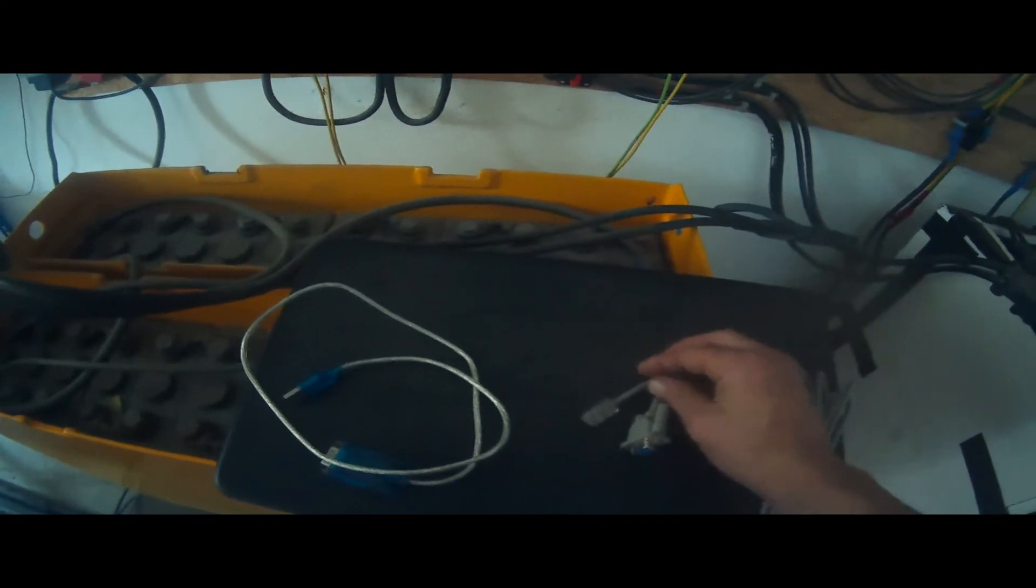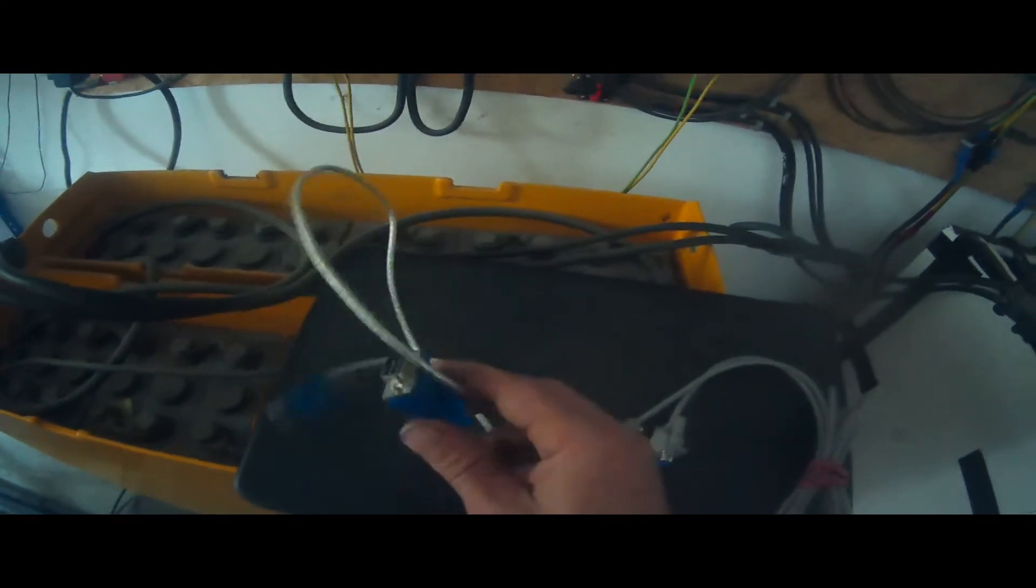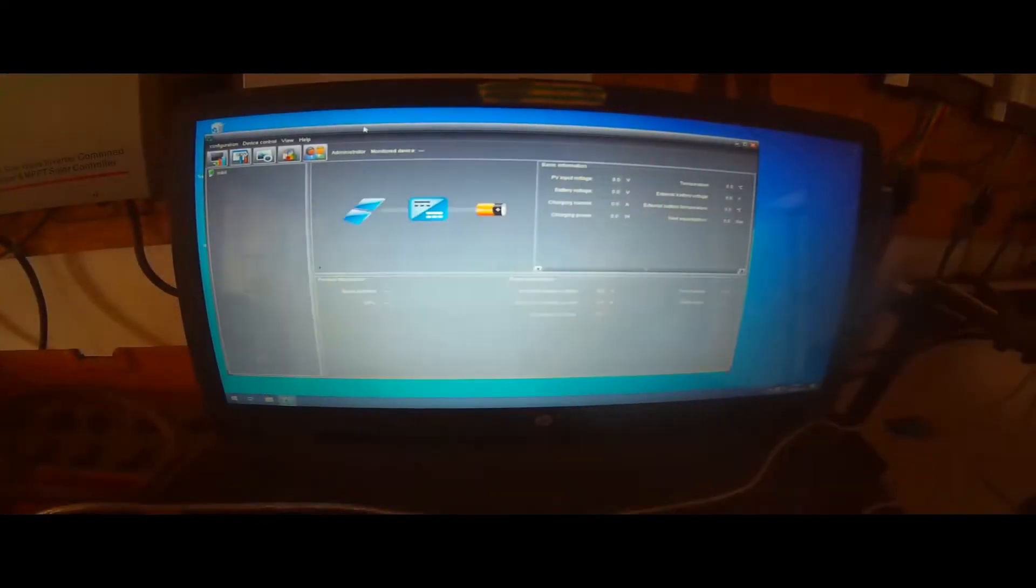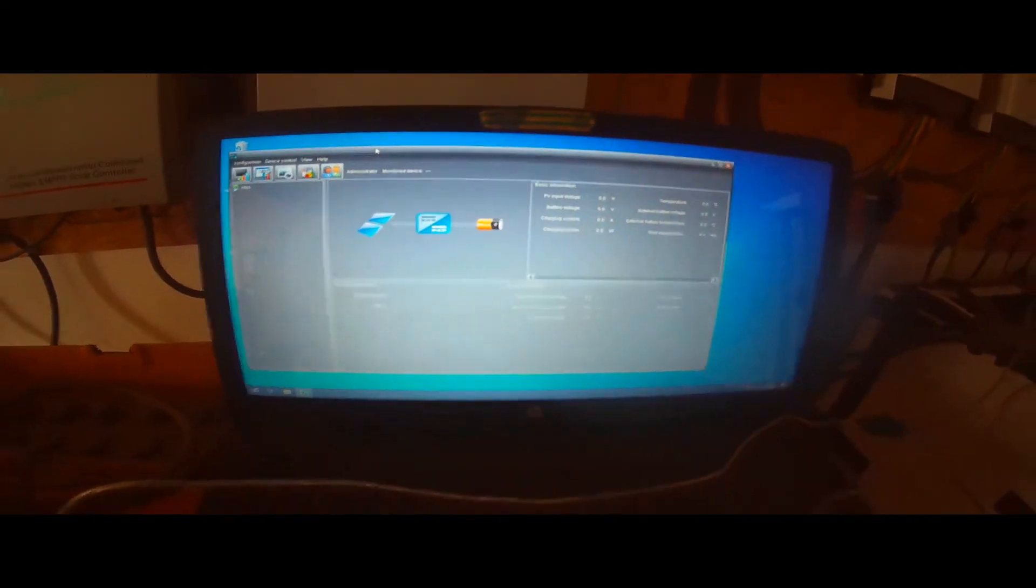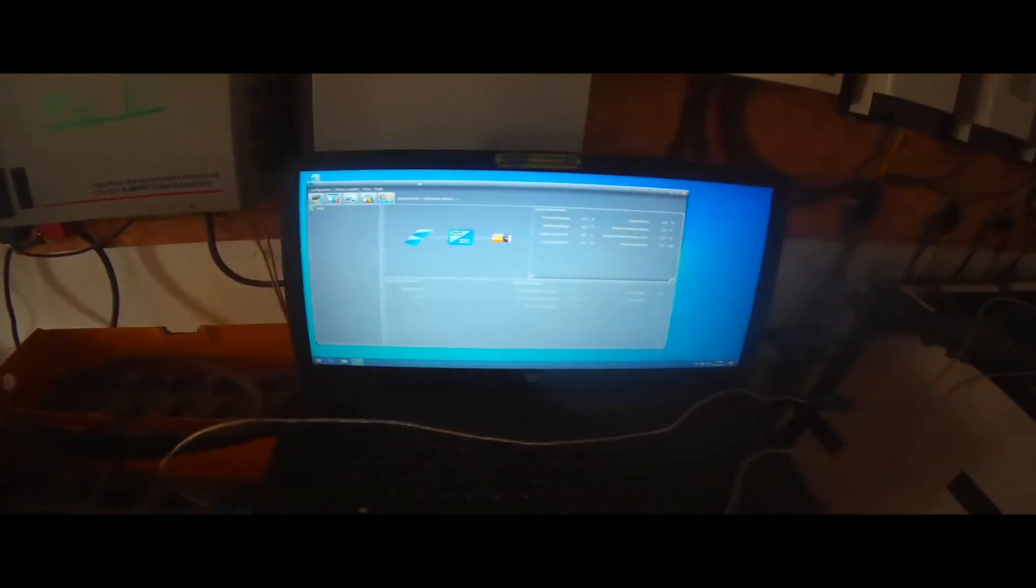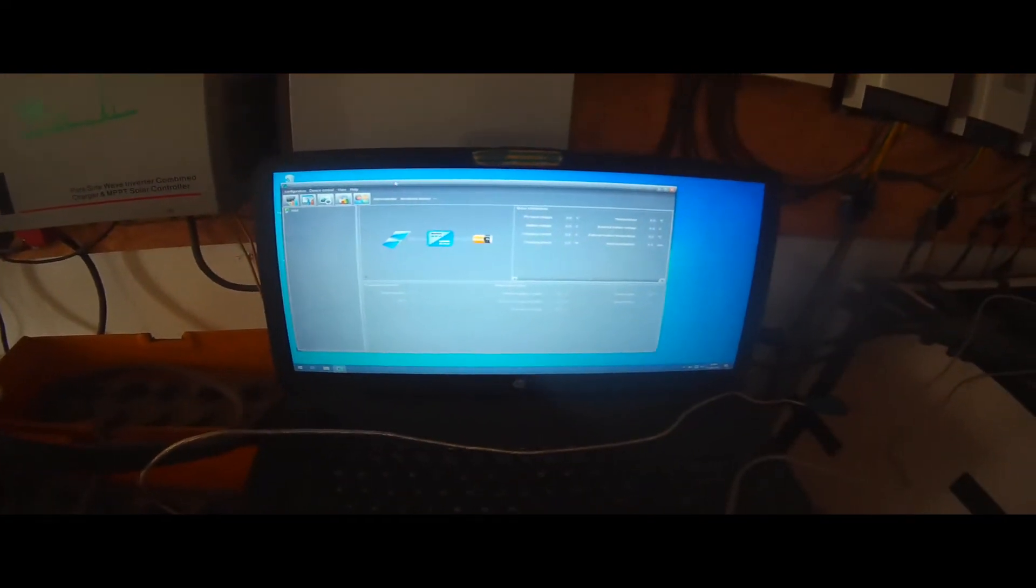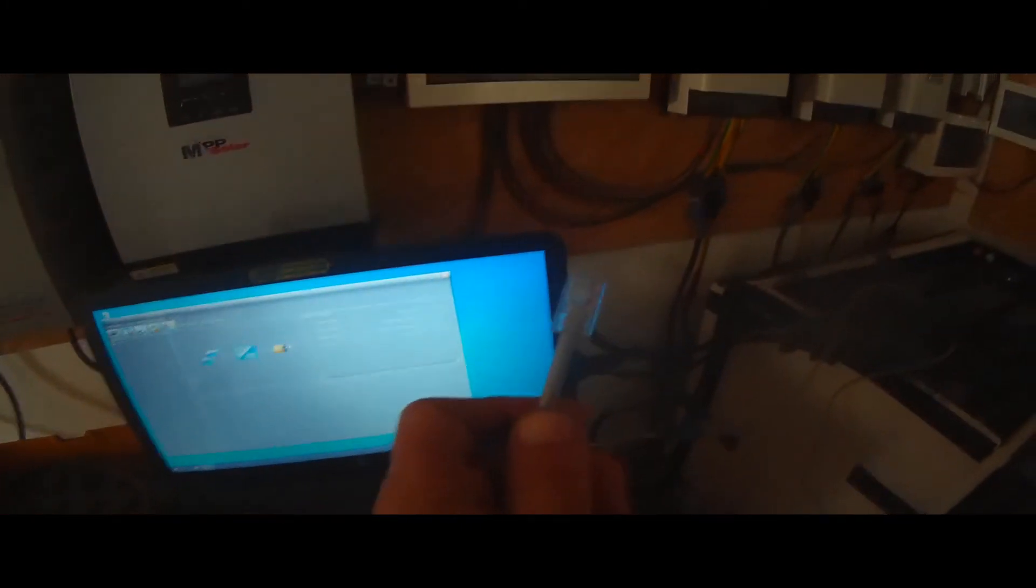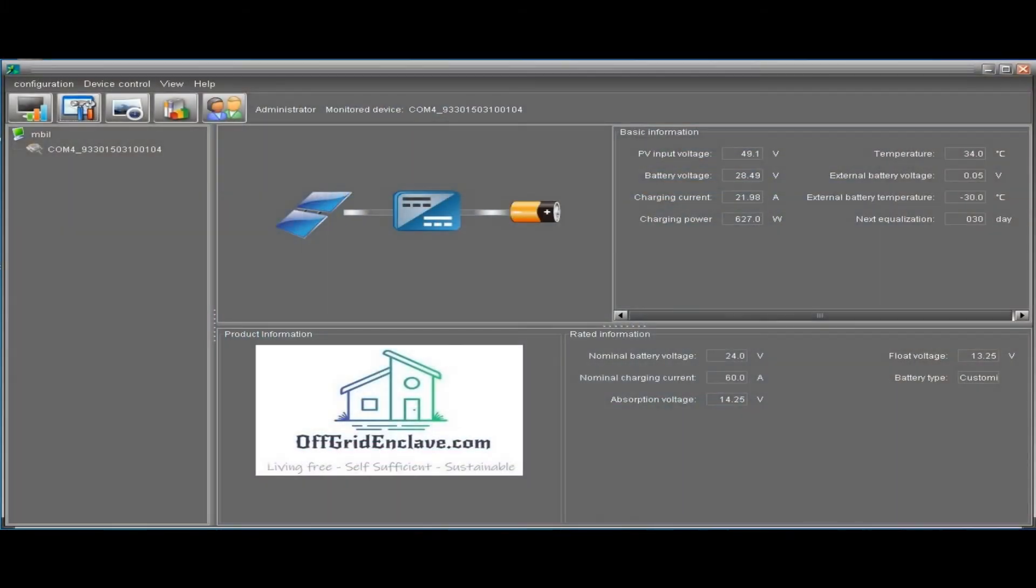To do that I prepared three things: my laptop, data cable that comes with the charge controllers and inverters, and the serial to USB converter. Here we have the software for the configuration and the stats. We have the USB to serial adapter and we just take this long cable and plug it right into the charge controller.